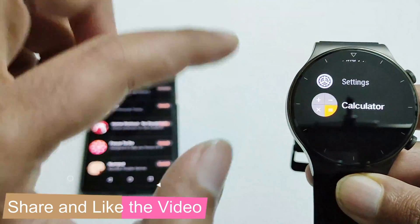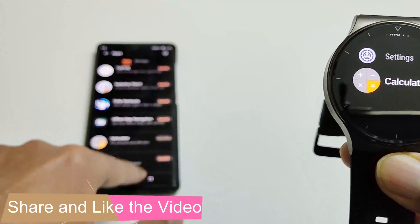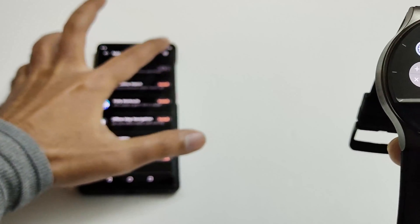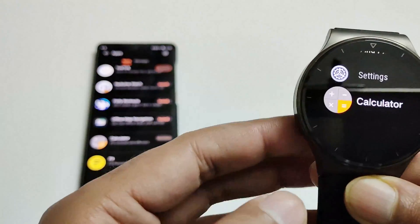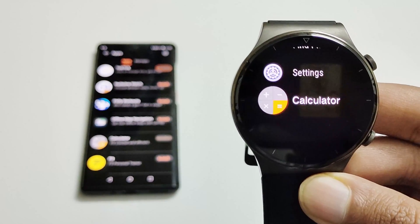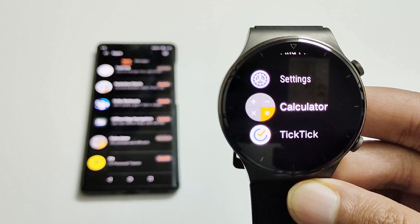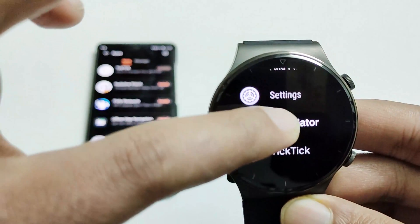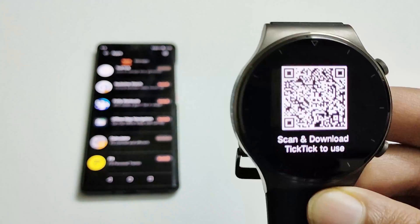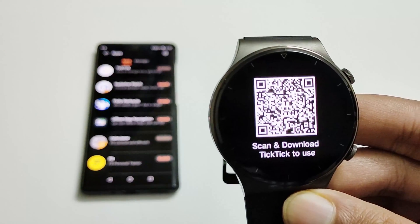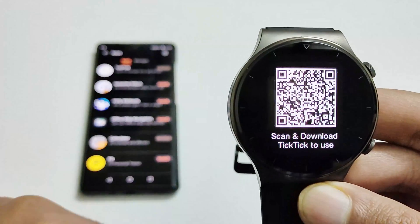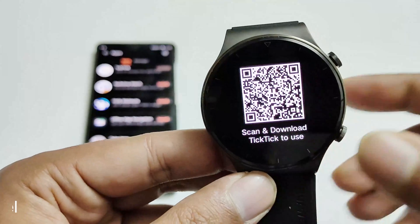The new application appears at the bottom after installation. Let's try installing TickTick as well. Now TickTick is there at the bottom too. It seems I will first need to download the companion app on my smartphone before I can fully use it on the watch.